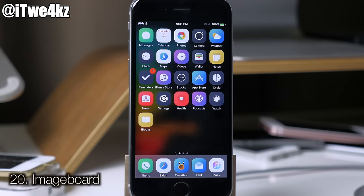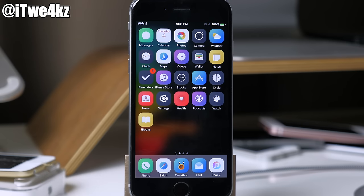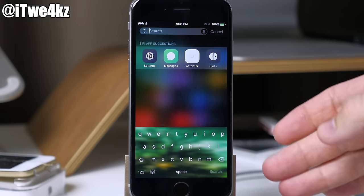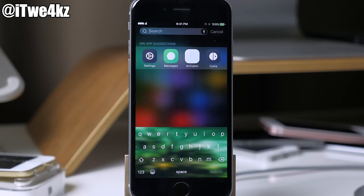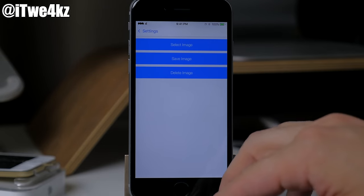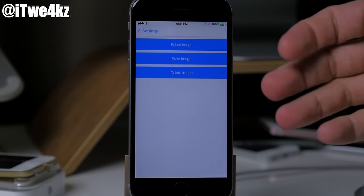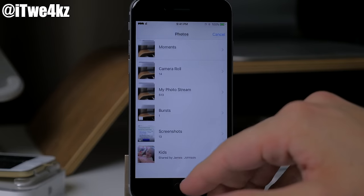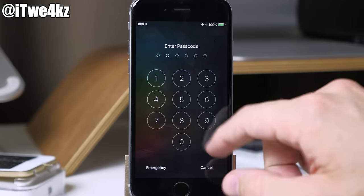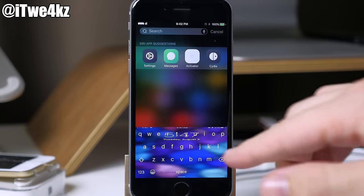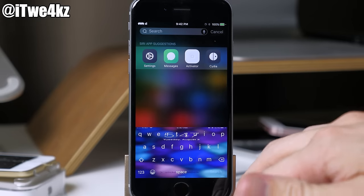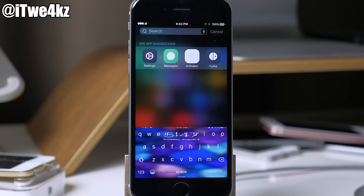Here we have a tweak called Image Board, which allows you to put a picture background on your keyboard. I've combined it with Nude Keys so there's a nice blurred picture on the background of my keyboard. It's really easy to set up — in settings just select an image, save it, and it resprings automatically. You can get some really nice looking keyboards out of this.